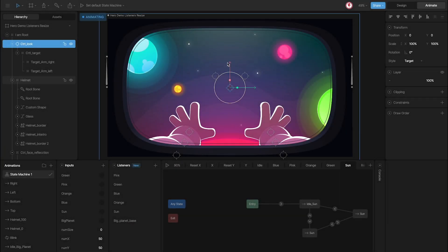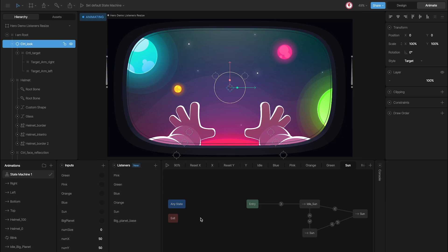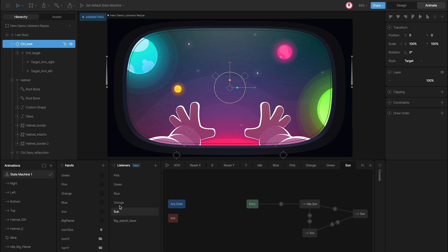Now that we know about the 3D space effect, the arms, and the light effect, let's take a look at this machine. Here you can see all the elements we have: animations, inputs, listeners, and layers.